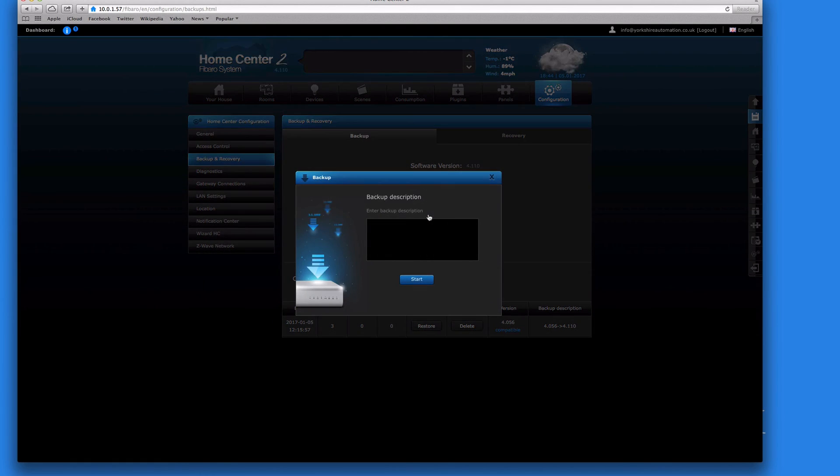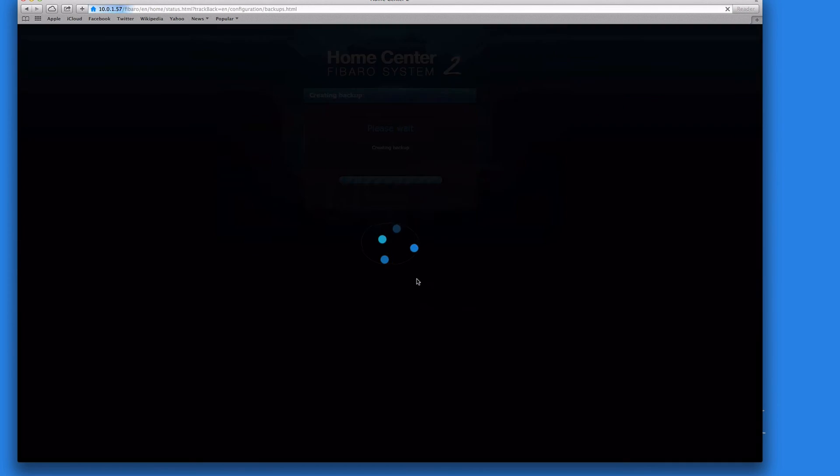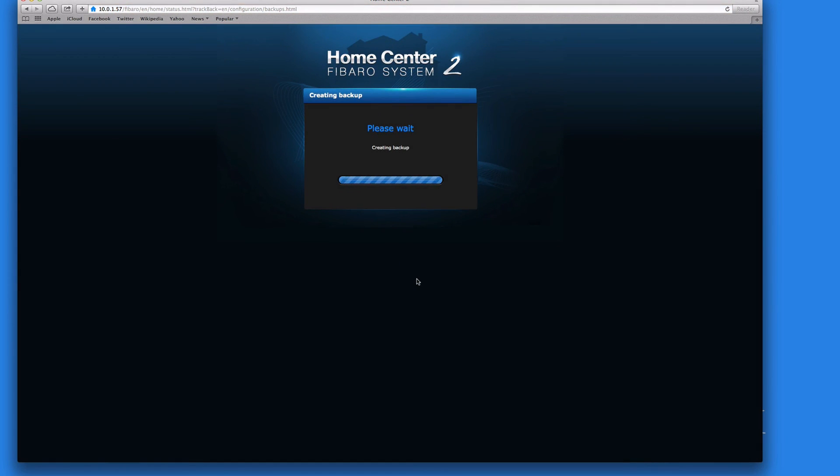And enter a brief description, updated, whatever you want. And then click on start. And what that does, it backs that configuration up to the USB recovery stick as I showed earlier in the other video. And if you get in the habit of doing that regularly, especially when you're adding and removing devices and creating scenes, it means that if something does go wrong, you don't lose everything. You can recover up to a good backup and then start from there again. It doesn't take that long to create the backup, and once it's done it comes back onto the main screen.